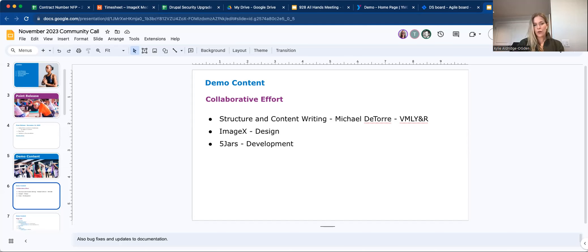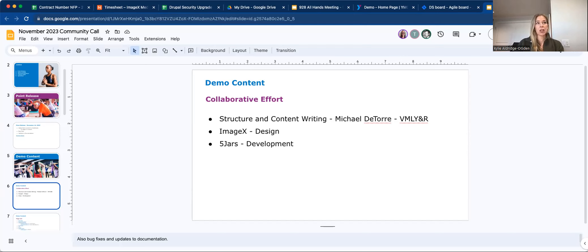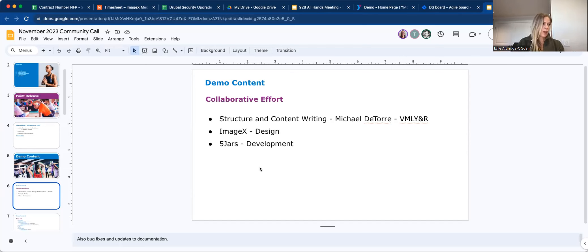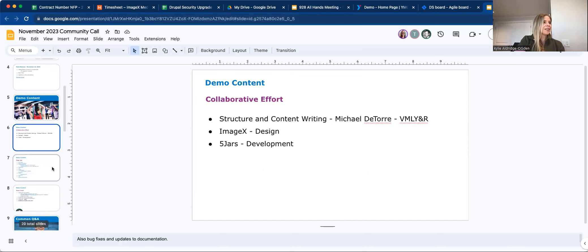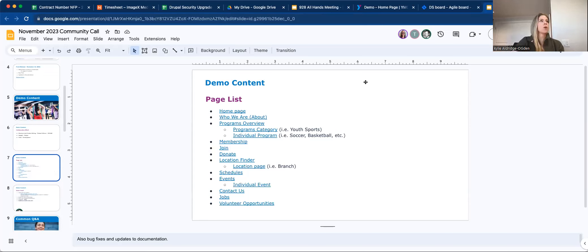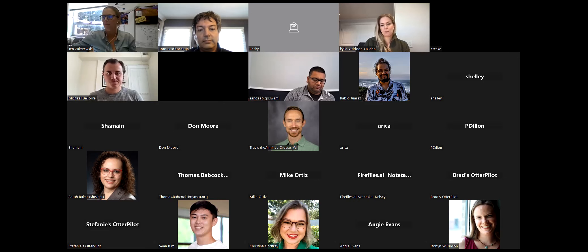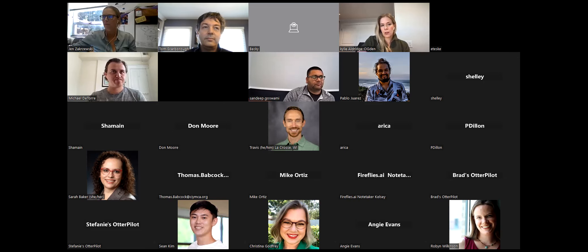Also, this is our first structure at the layout builder demo content. So it may change a little bit here and there over time. As you know, we're a very iterative based approach. So that will come about as we go. But there is sort of talk about the collaboration and effort. There is 15 pages, as Michael called out. The design system came from ImageX. The structure and content writing came from the VML team. And then our FiveJars team on the core team did all of the development. So with that, here is the listing of the pages that you will be able to see on this demo site. And then Avi will be so kind to steal the screen share from me and show you guys sort of how this looks and functions in the back end and what the structure is.